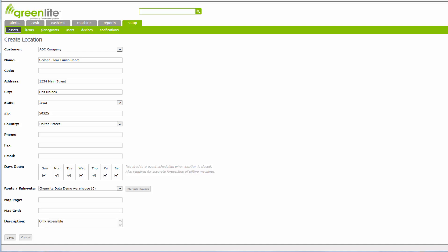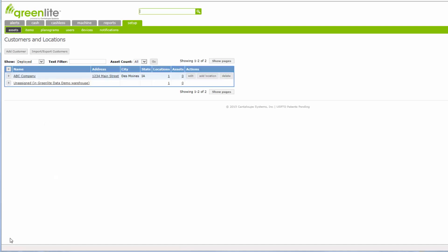The final area, Description area, can be used for notes for the location. In this case, only accessible from 8 a.m. to 10 a.m. Monday, Tuesdays, and Thursdays. Click the Save button at the lower left to save the location and return to the Customers and Locations listing screen.